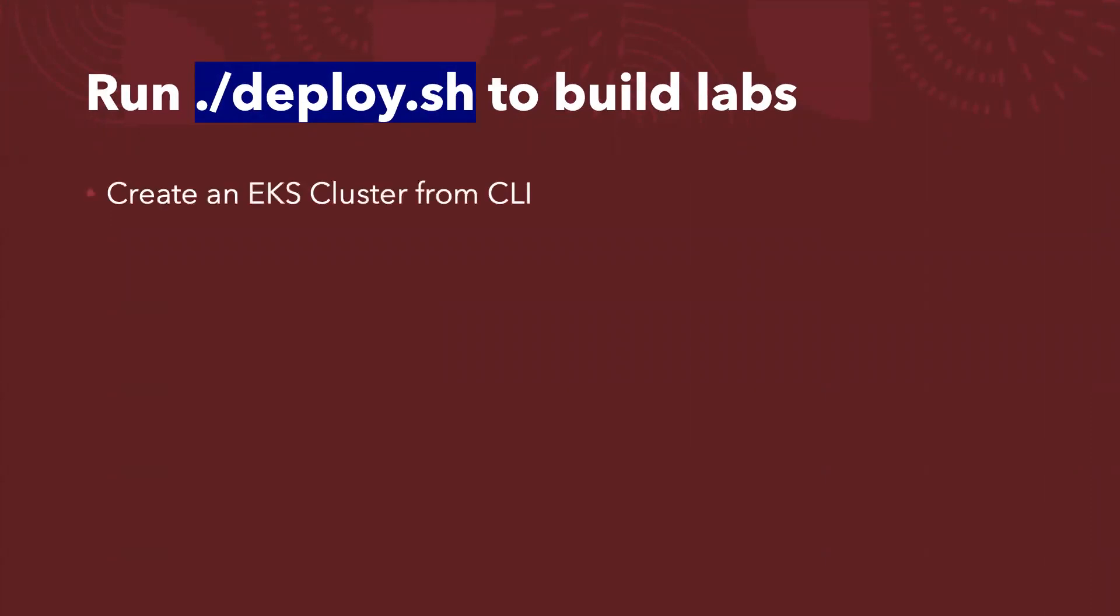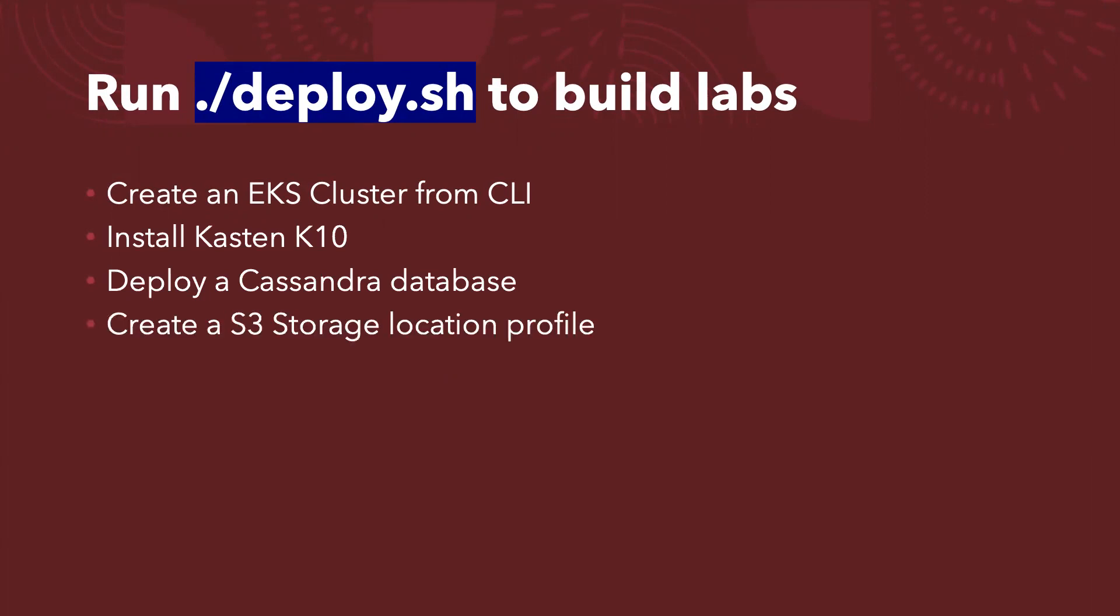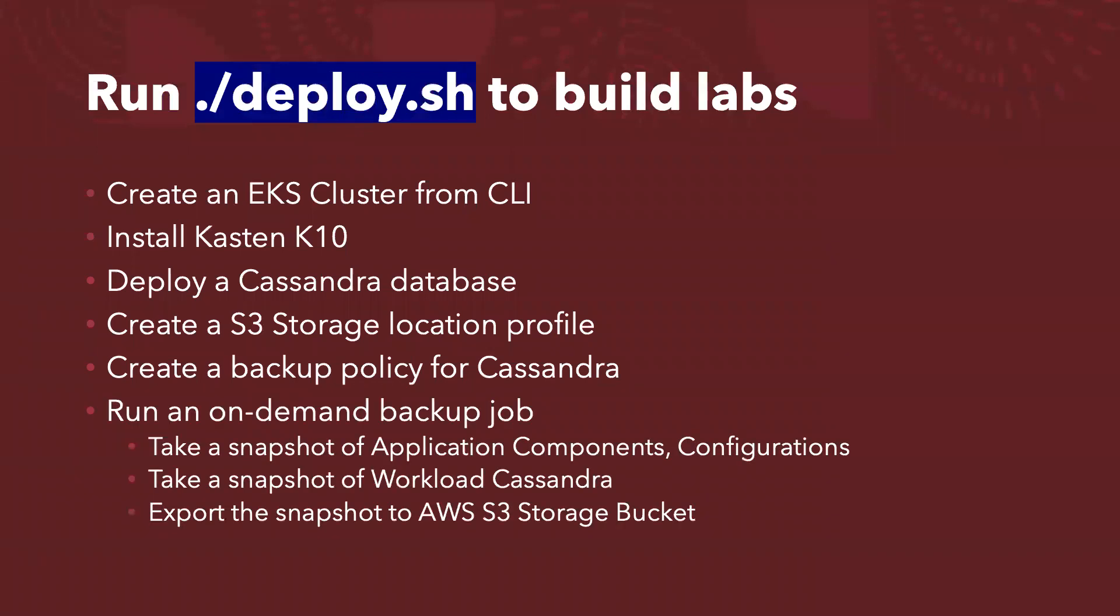So what does deploy.sh do? First of all, we will create an EKS cluster from the cloud shell. And secondly, we will install custom K10 software, followed by deploy Cassandra database. And then we will create an S3 storage location profile and create a backup policy for Cassandra database.